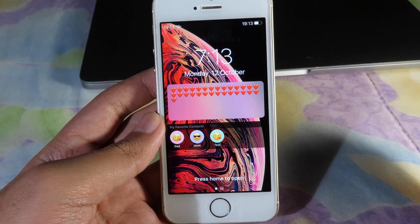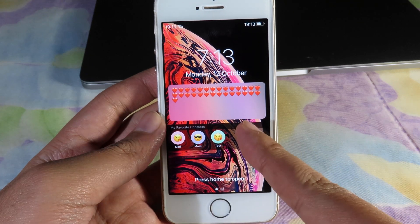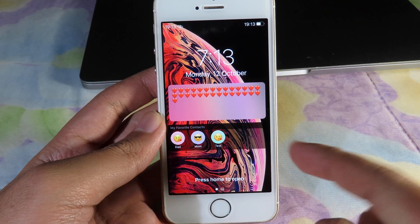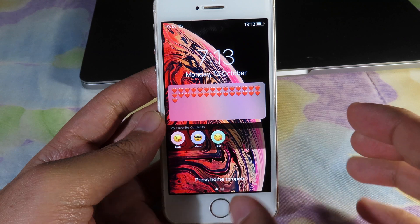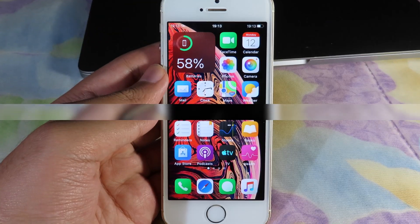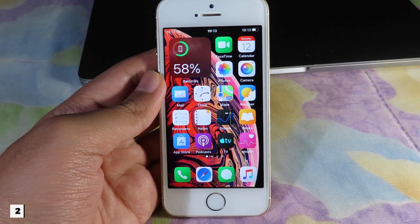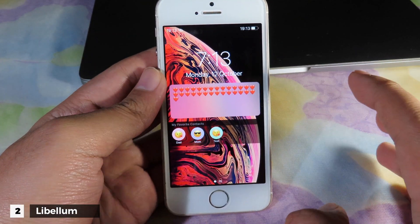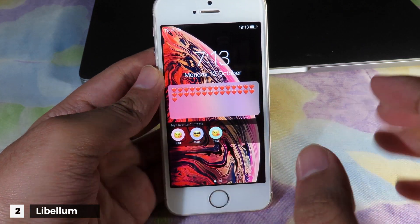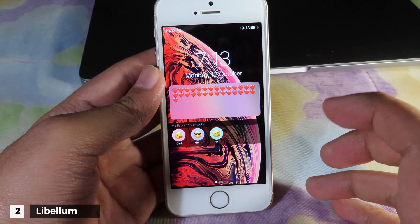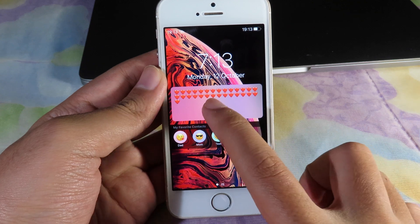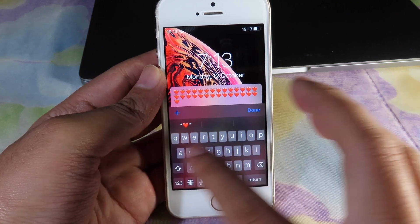Now you can see on my lock screen the contact background is much clearer — it's transparent. You may have already seen it from the previous tweaks. At the top there is a note widget where I can add a note into my lock screen.